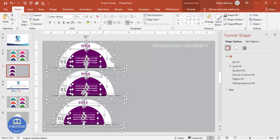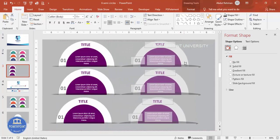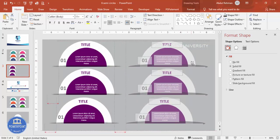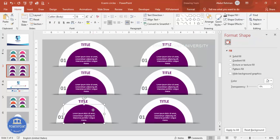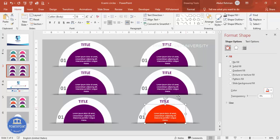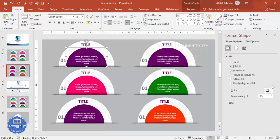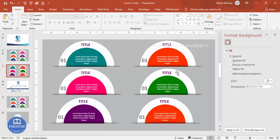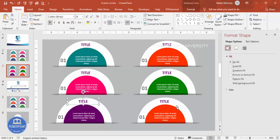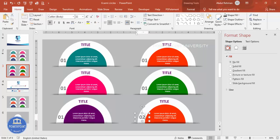Once done, press Ctrl+A to select all. Hold Ctrl+Shift and mirror the group to the right side so you have six options total. Now change the colors of each semicircle to be different — use any colors you prefer. I'll assign distinct colors to all six. Update the title text color to match each semicircle's color, and update the numbers: one, two, three, four, five, and six.